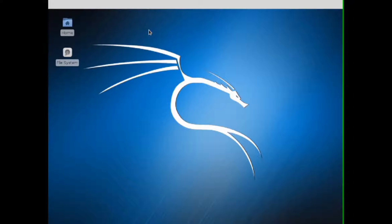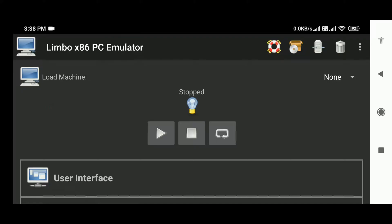Limbo PC emulator. I've given the following links in the description. Now let's begin with our tutorial. This is the interface of Limbo emulator. Here we are going to create a virtual machine with which we will be able to